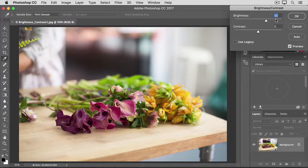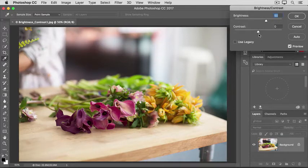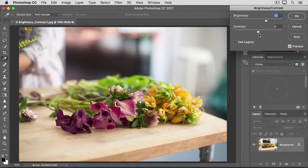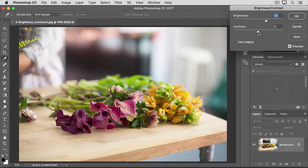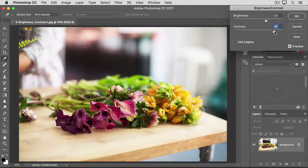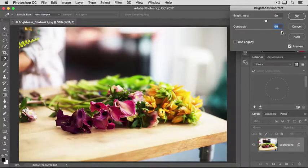But there's another slider here too, the Contrast slider. This slider controls the range of light and dark tones in an image. If you increase contrast, I'll drag the Contrast slider way over so you can see what it does.